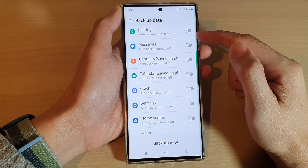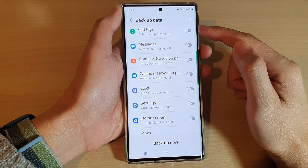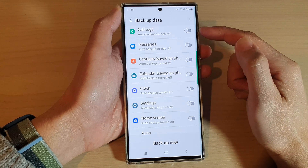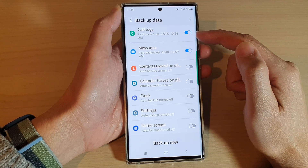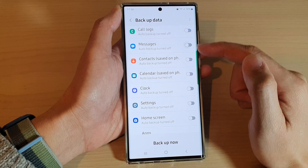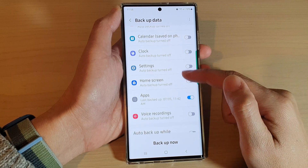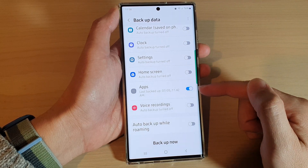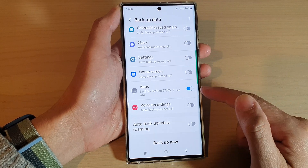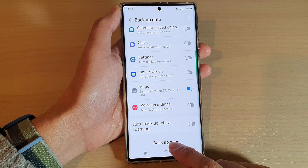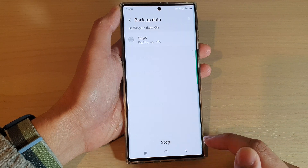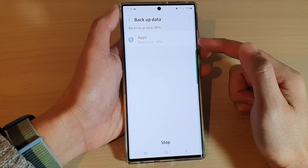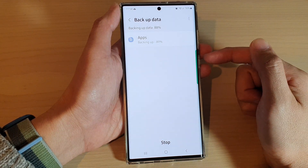Now if you do want to backup call logs or messages, make sure you have them turned on as well. But we're just going to focus on apps in this video. So now I'm going to tap on the Backup Now button and this will allow me to backup apps to the cloud.